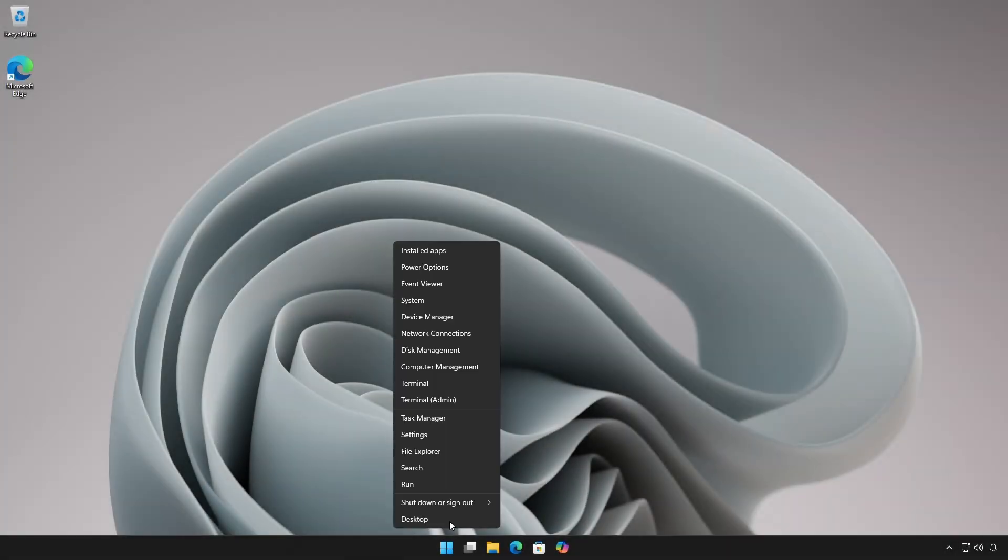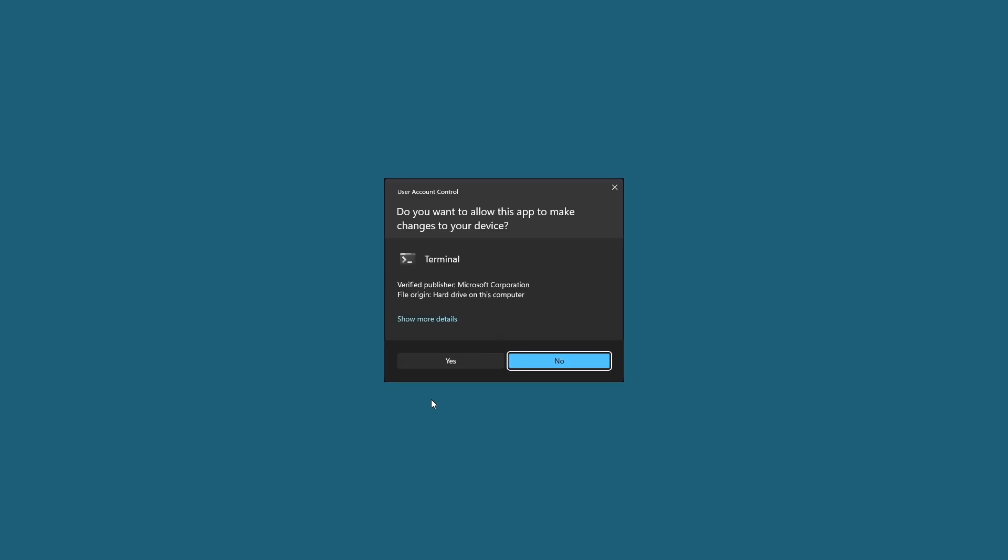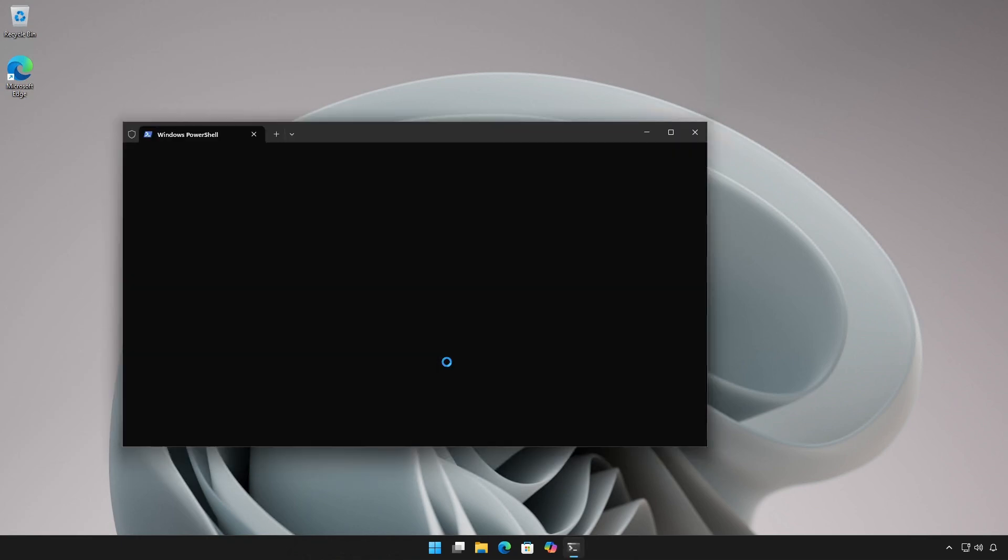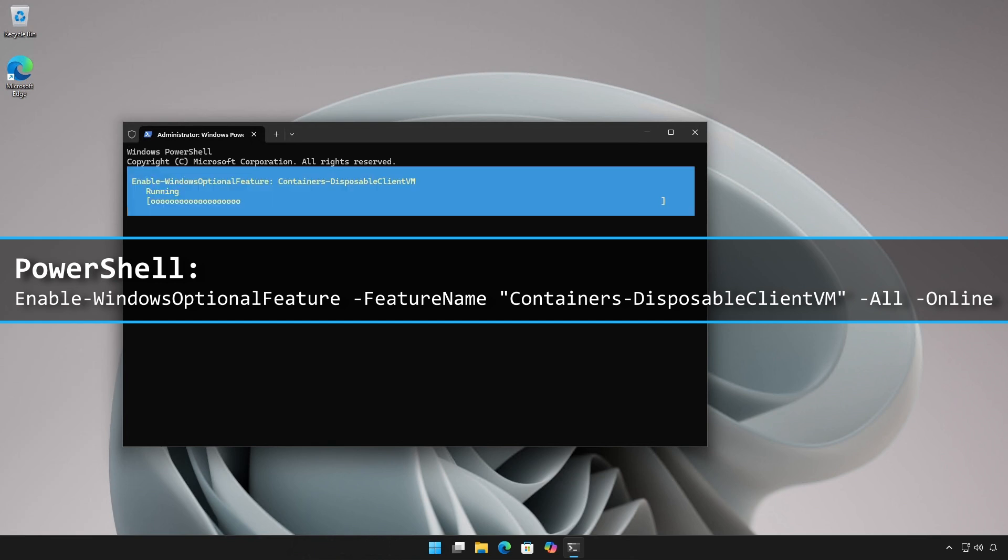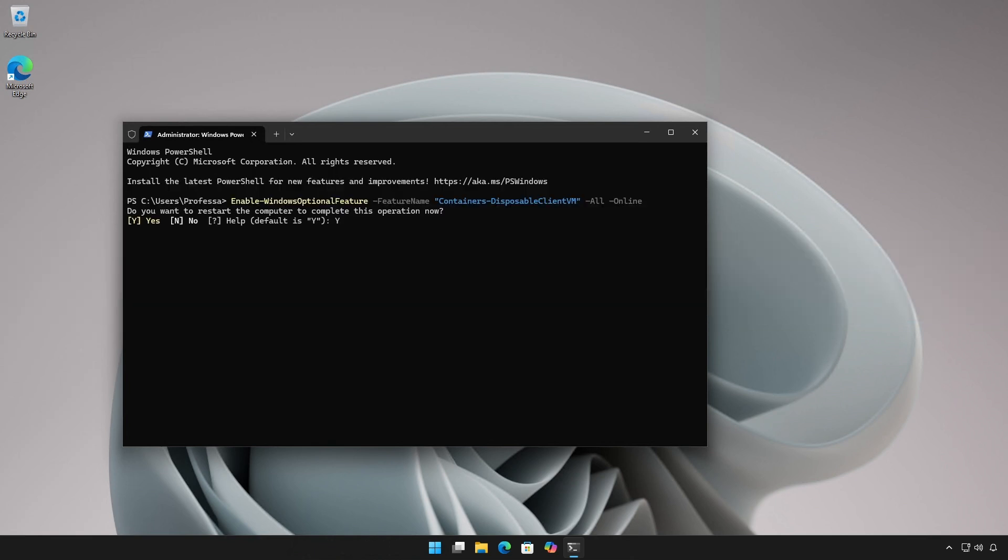To enable Windows Sandbox using PowerShell, open an administrative PowerShell session or terminal and run the Enable Windows Optional Feature cmdlet. Hit Y or Enter to restart when prompted.